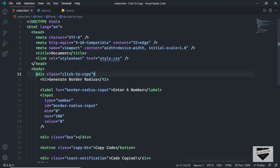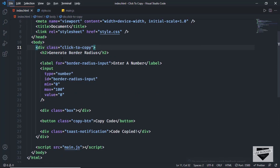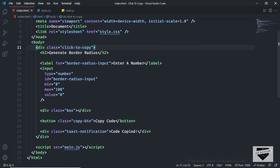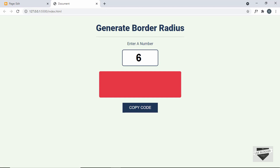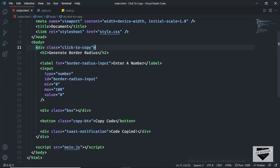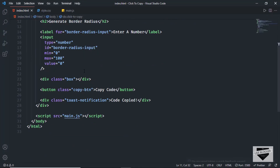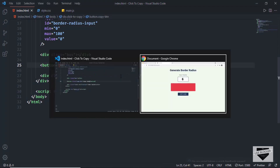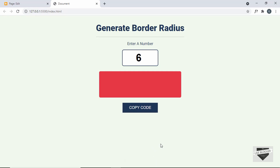Before copying this code, let me show you some of the important lines of code. Here we have all these text elements, and if you go to our design these are the corresponding text — you can change these to whatever you want. Here we have the Copy Code button and this is the toast notification. If I click on the Copy Code button, the toast notification is displayed.